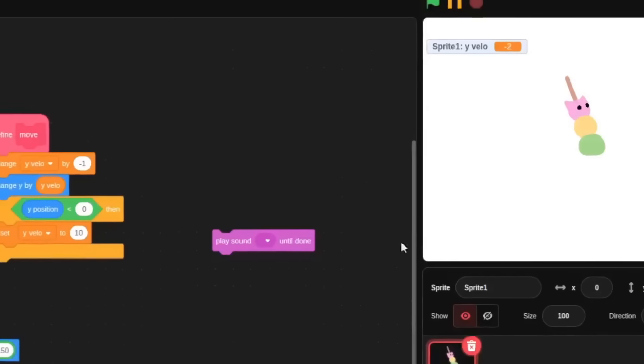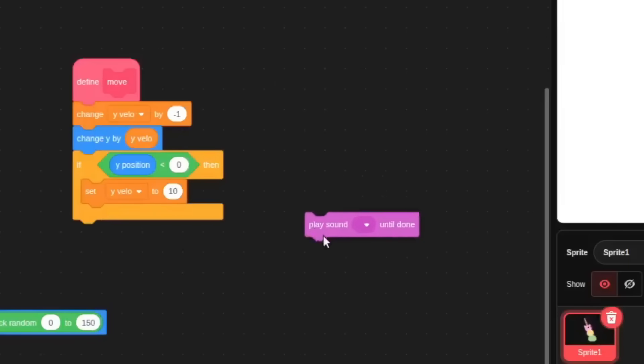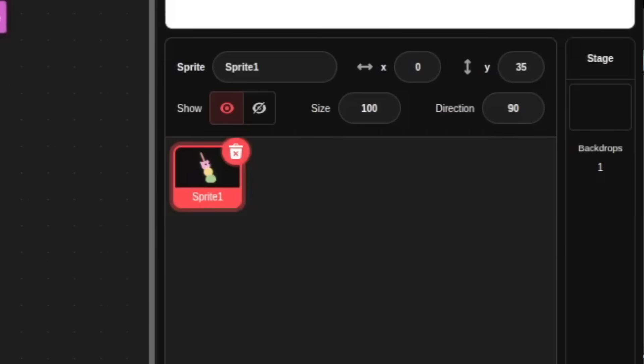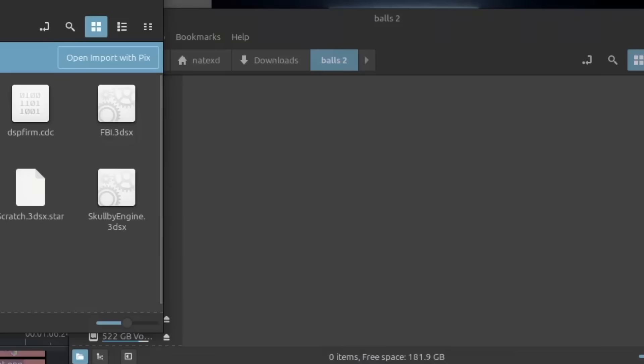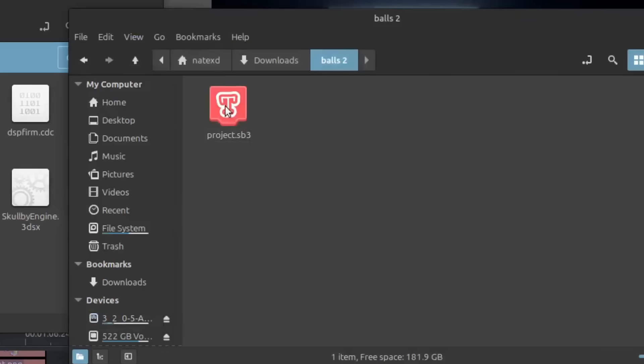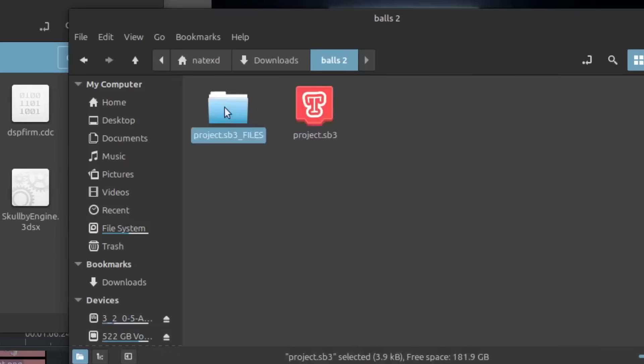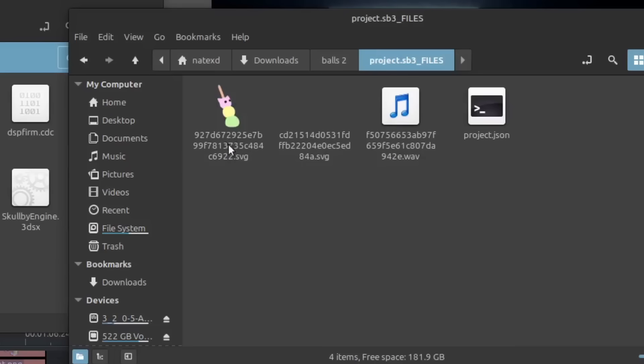Okay, well, what's even inside of a Scratch project anyway? There's images, blocks, sounds, sprites, and they're all saved in this SB3 file, which is actually just a renamed zip file. Unzipping it would reveal all of the assets in your project, as well as a JSON file containing all of the block data.